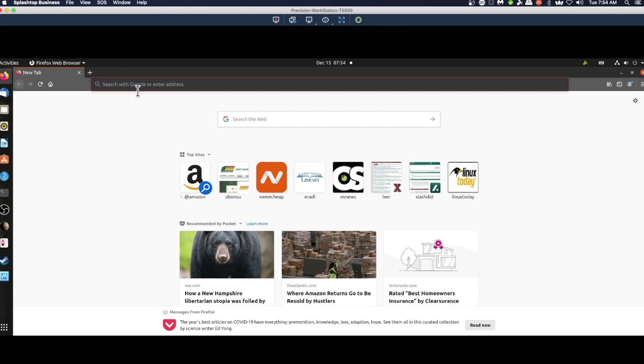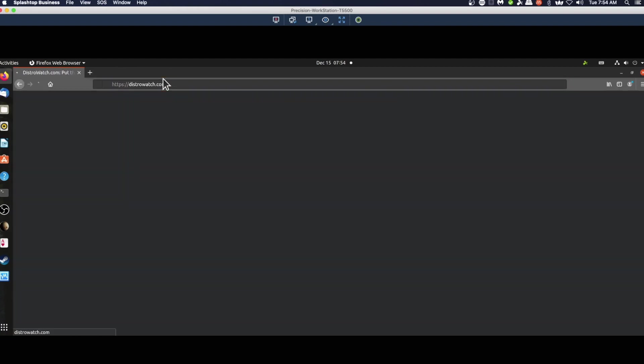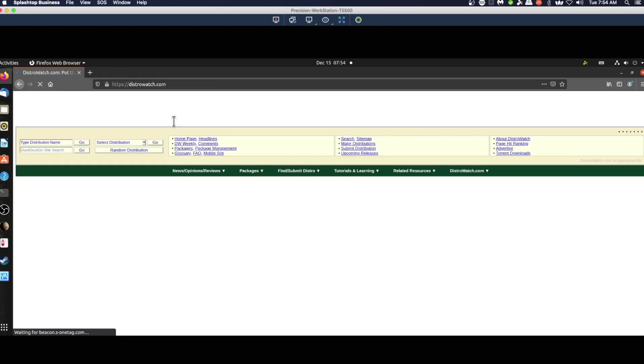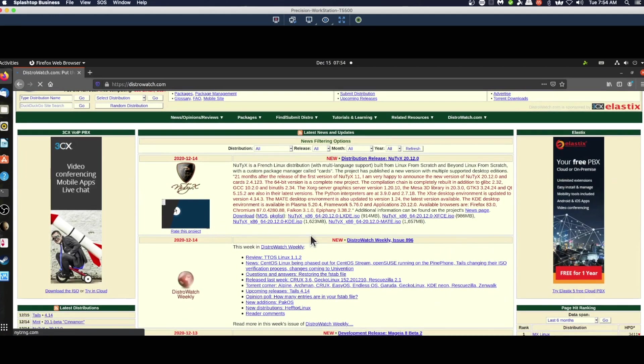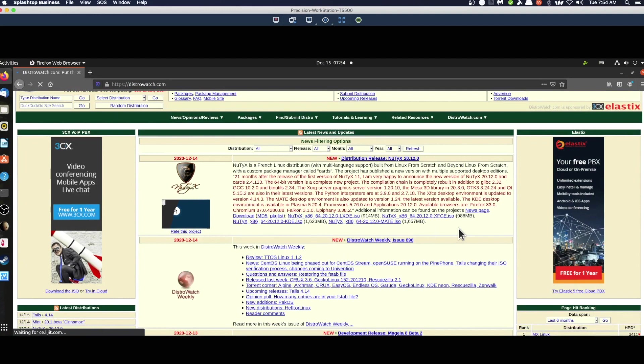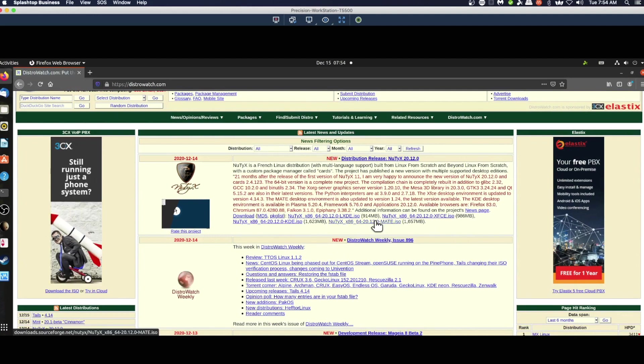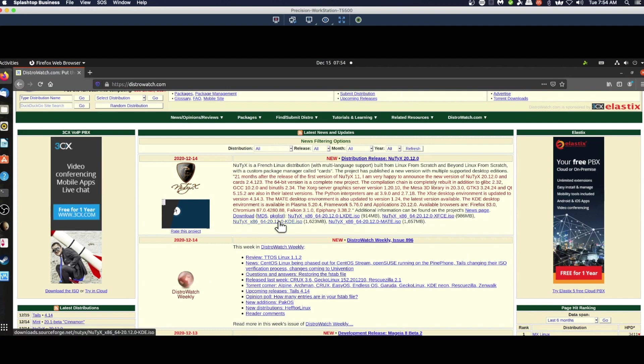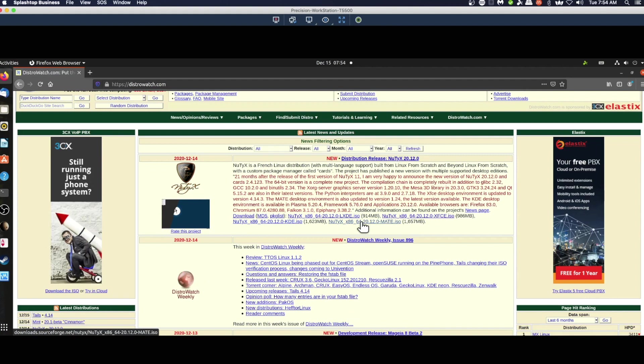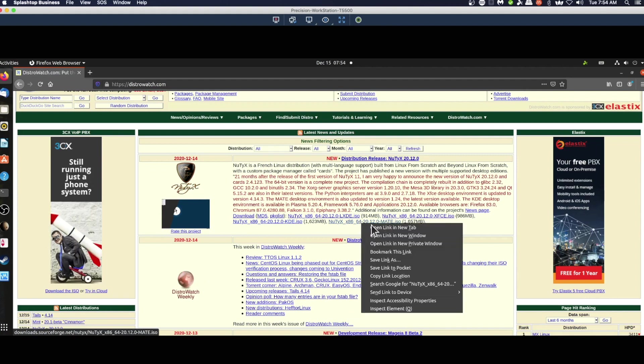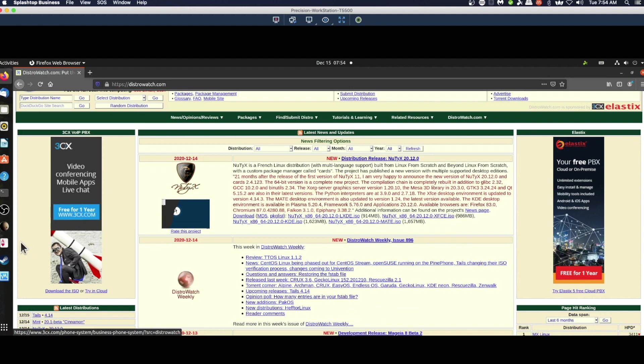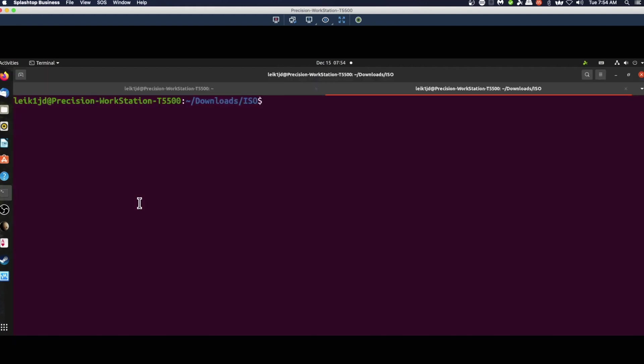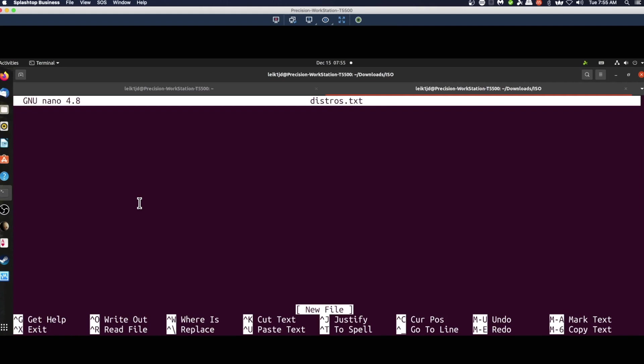So let's head over to DistroWatch and we're just going to grab a couple of ISO image locations. This is a distribution I've never in my life tried. Let's get the 64-bit Mate version. We're going to say copy link location, head over to our terminal, and we'll say nano distros.txt and paste that in.